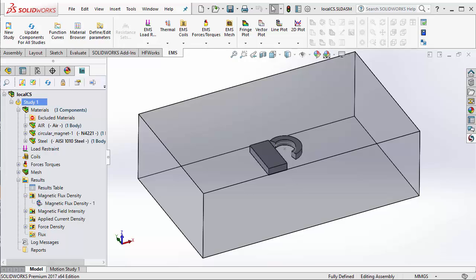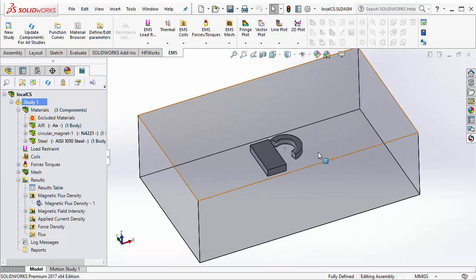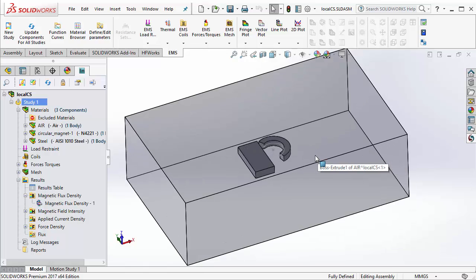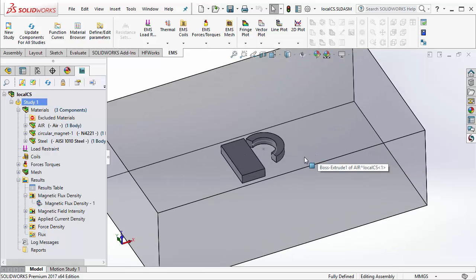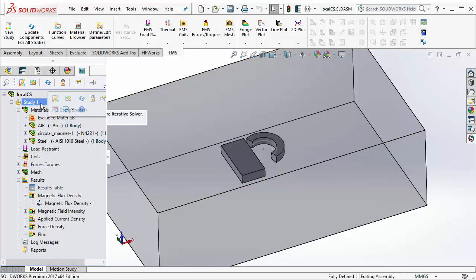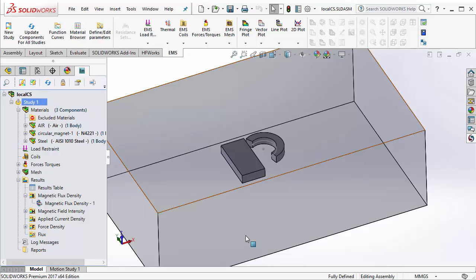In this video, I will show you how you can define local coordinate system in EMS. In this example, I have a cylindrical magnet and a steel block. The cylindrical magnet has a direction that is radially outward. I also have a magnetostatic study that calculates the force on the steel block due to the magnet.